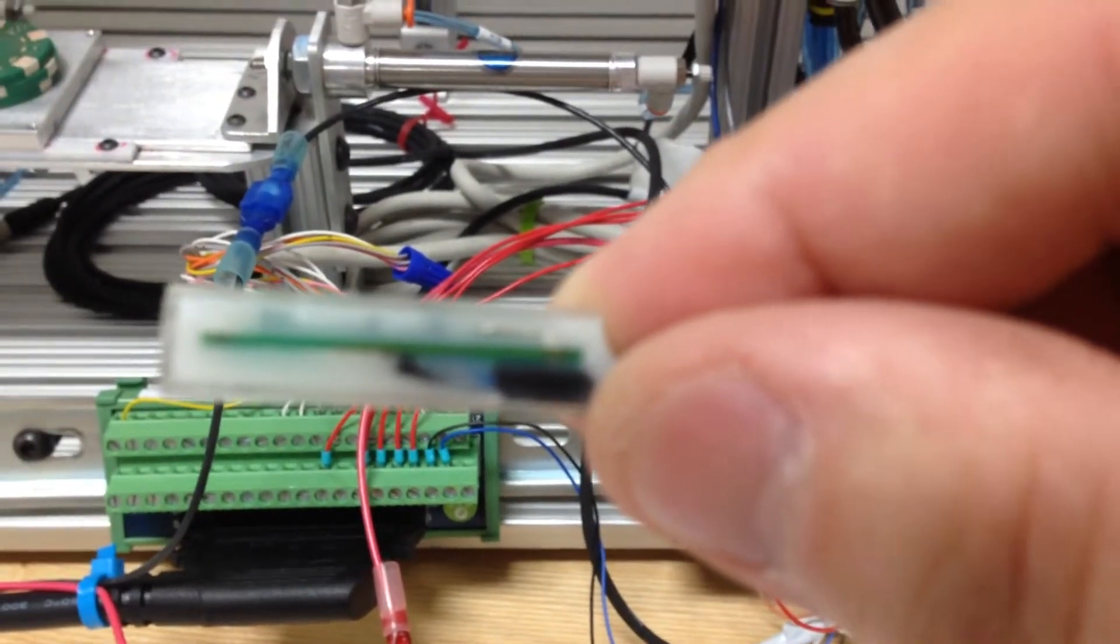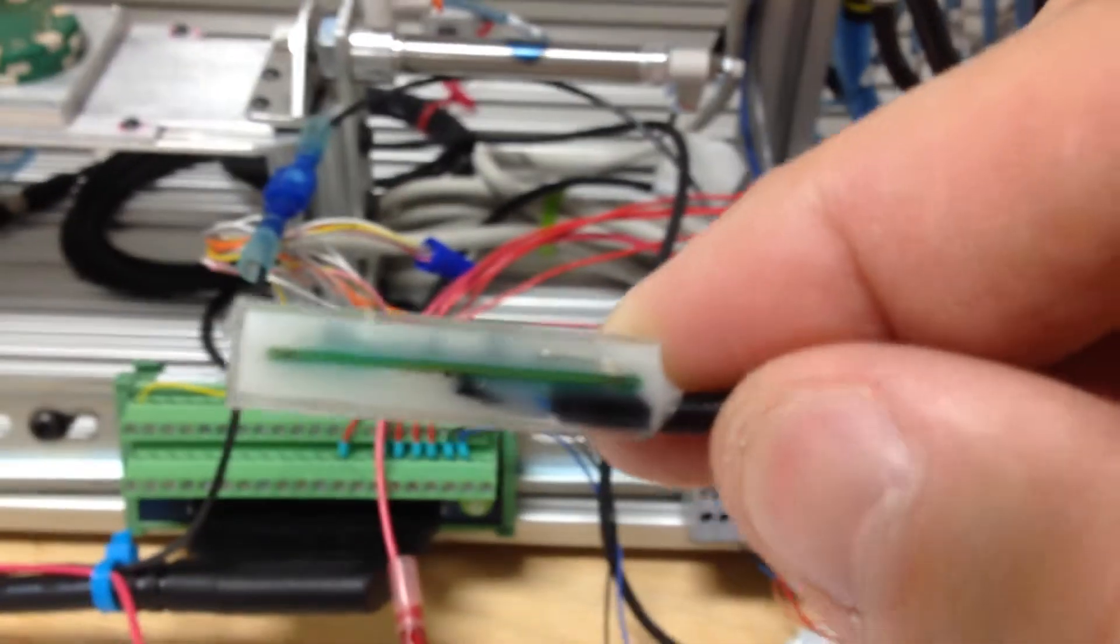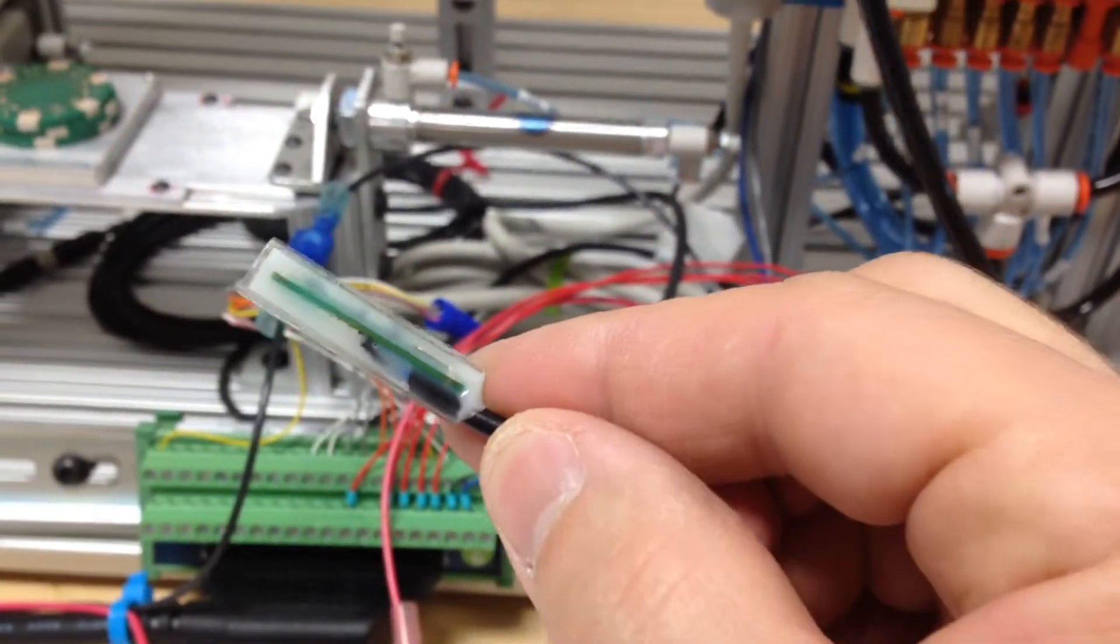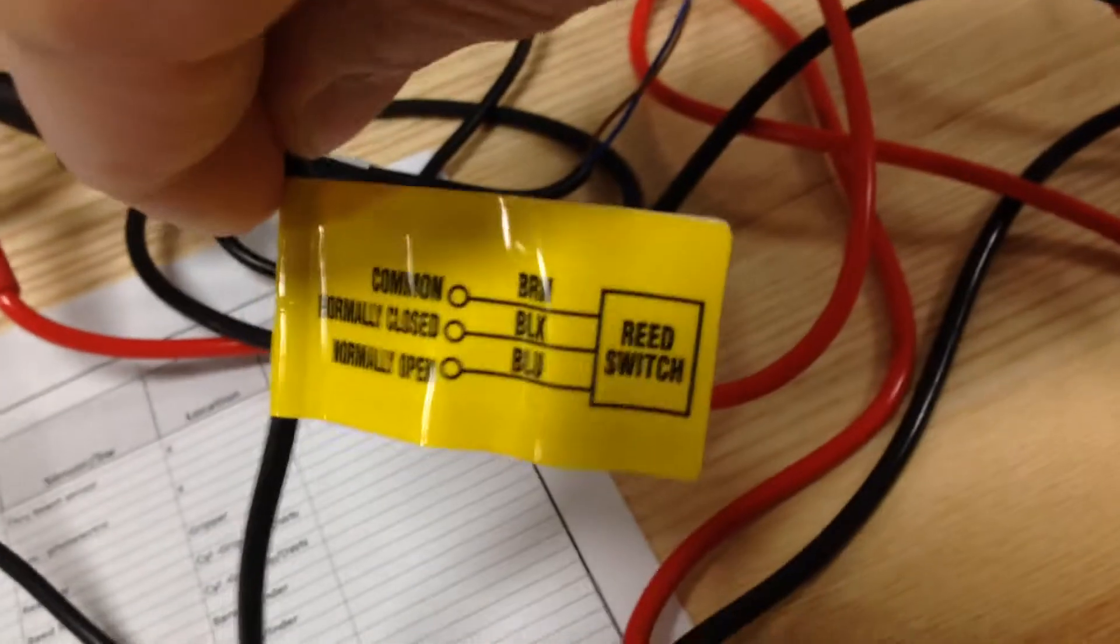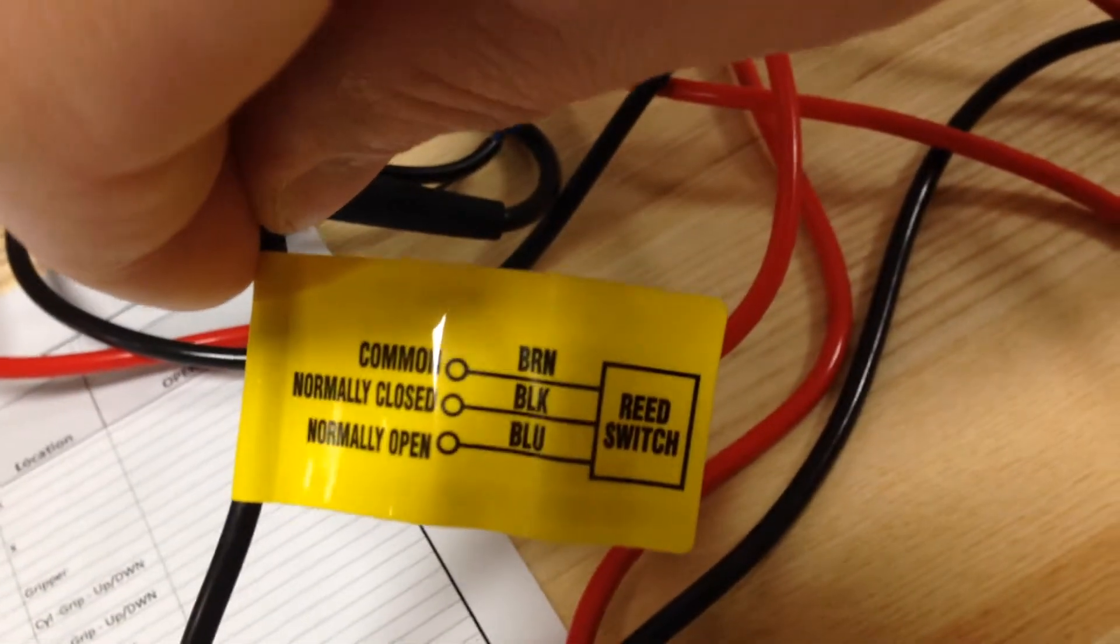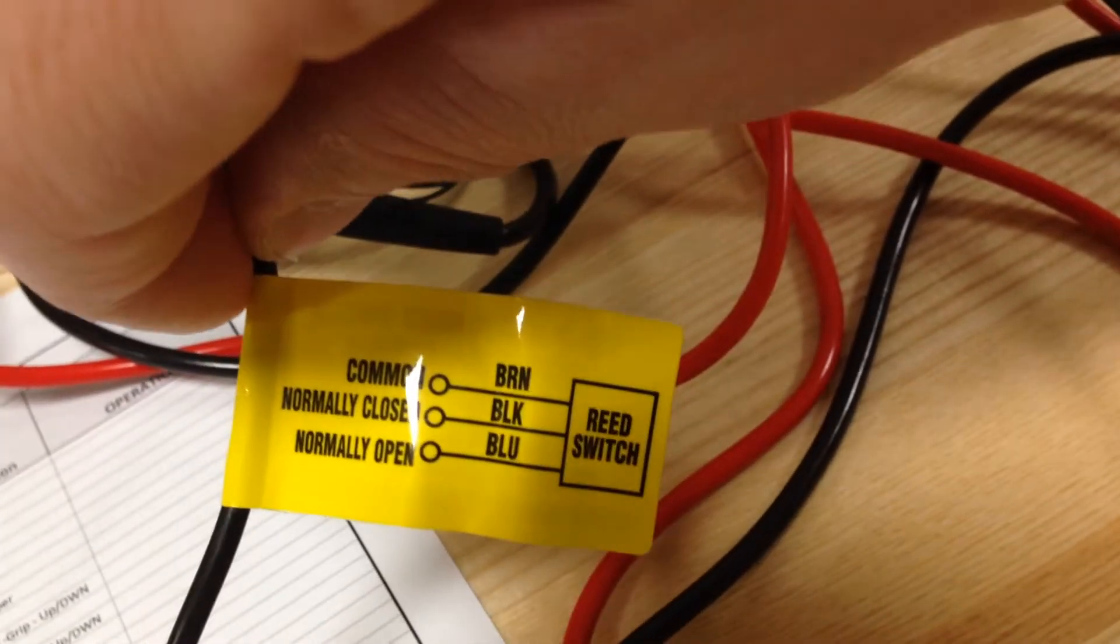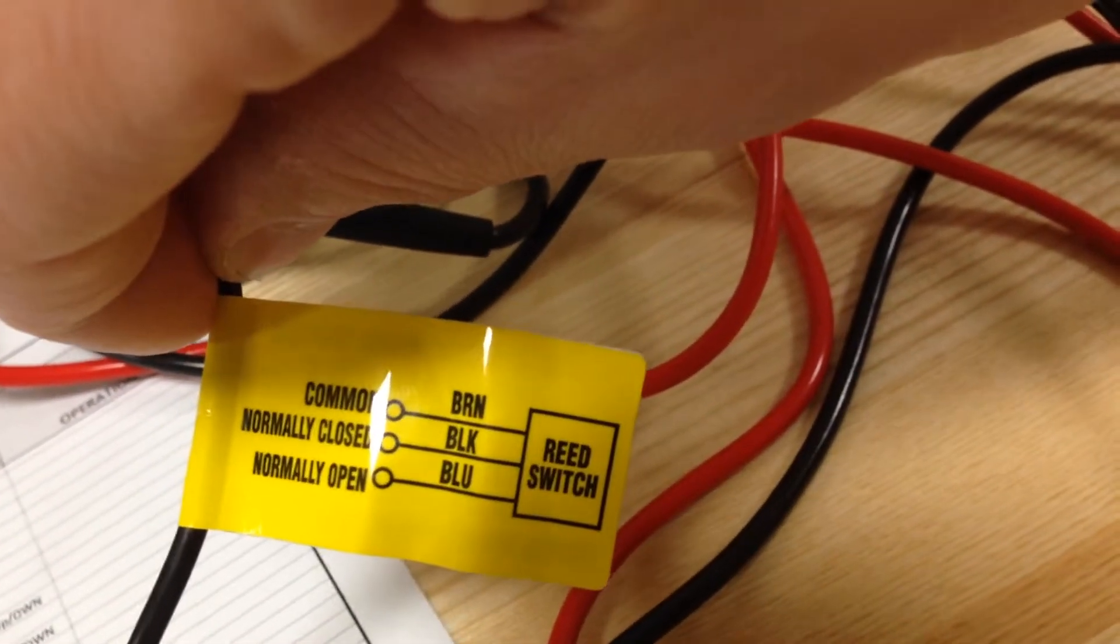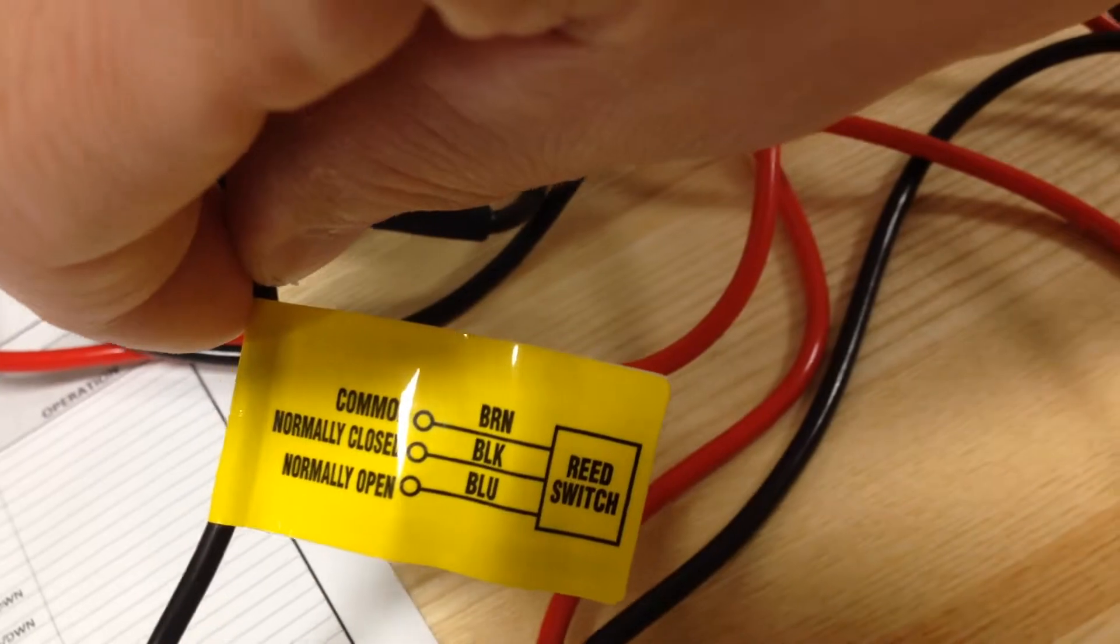We had an incident where somebody accidentally wired up the three wires on the back side here, which are labeled as common, normally closed and normally open: brown, black and blue.